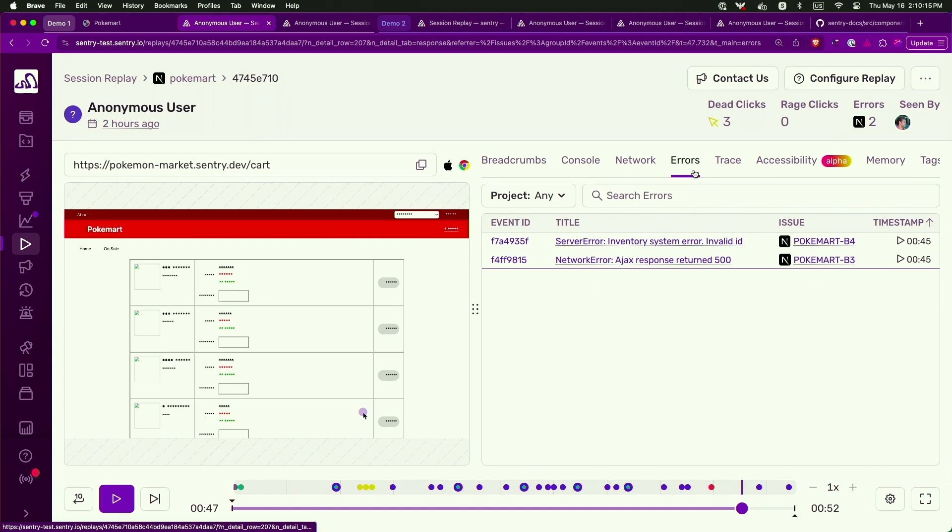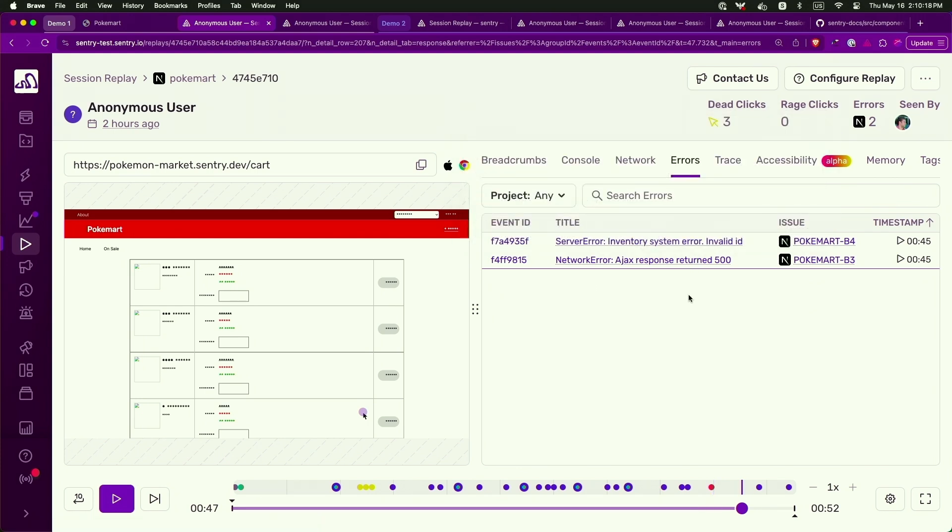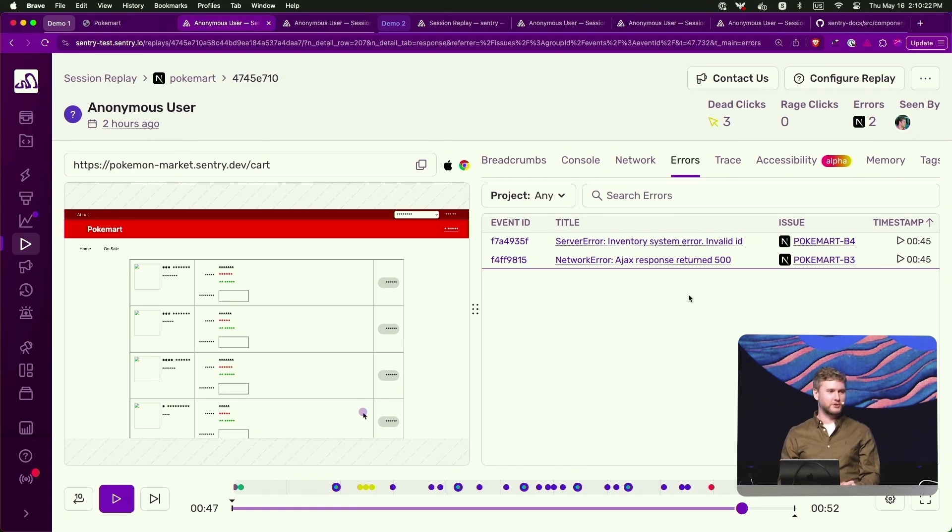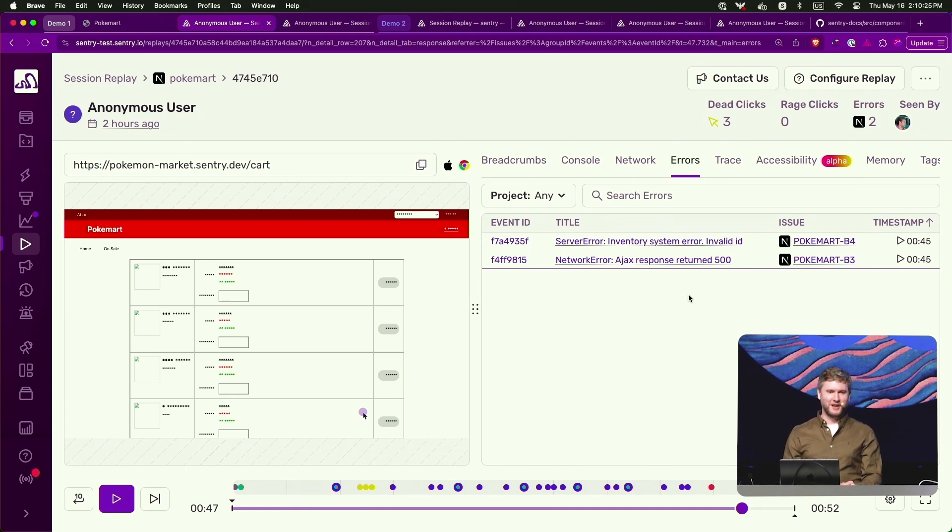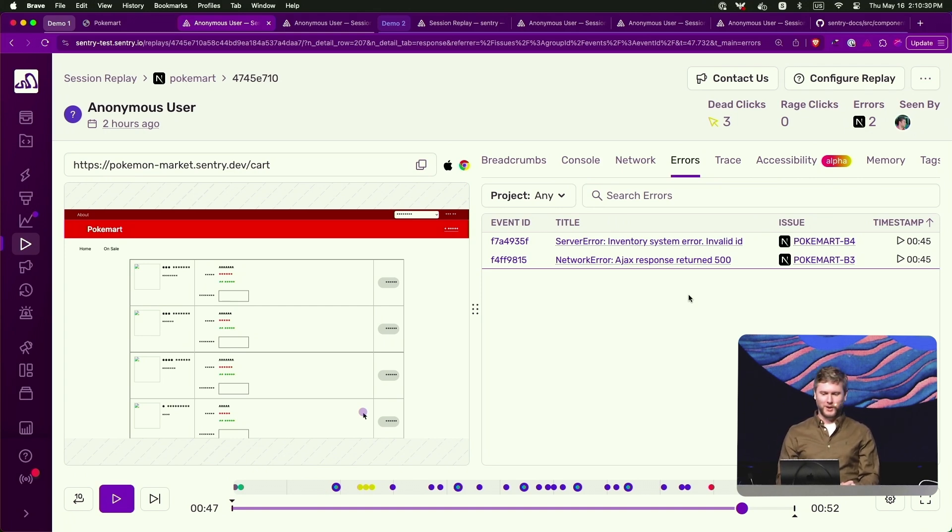We talked about errors and back-end errors. We also have trace data. So performance, if you're looking at a slow transaction or a slow page load. When you see the loading indicator on the left side, you can look at the tracing data and figure out what was the database call that caused it to wait.